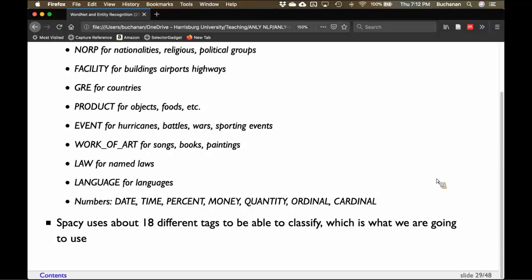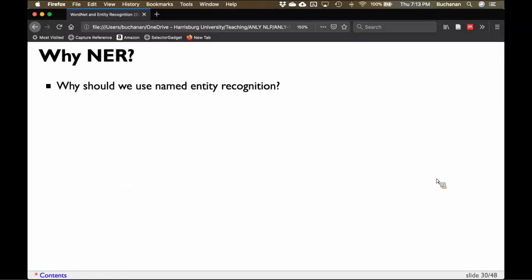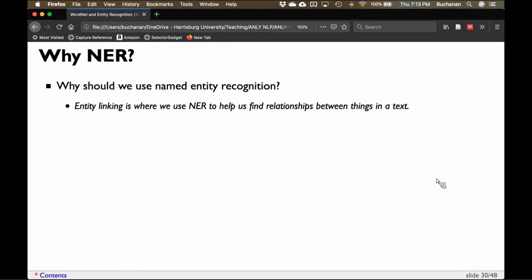We're going to start by looking at what spaCy does automatically, and then look into what we can do if we write our own. So why should we use NER tagging? What is the purpose? This allows us to entity link — finding the relationships between objects in a text. Much of text analytics or NLP is finding ways to take text and turn it into what we mean without actually reading it.